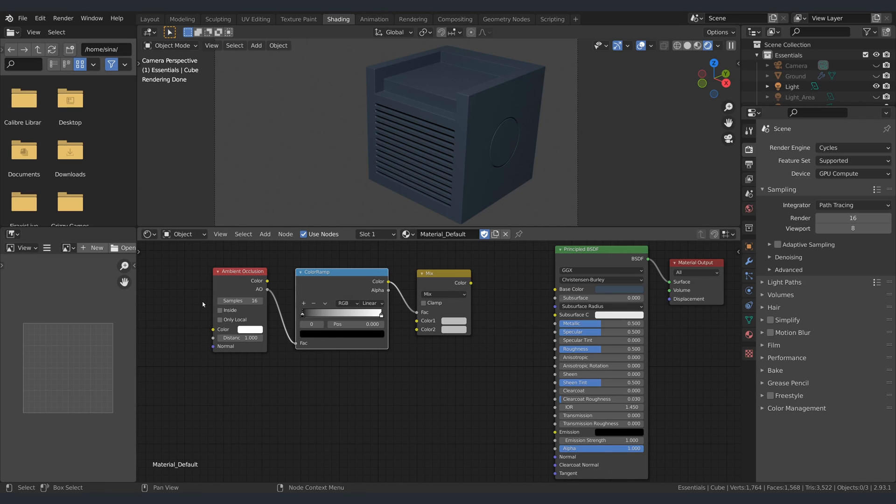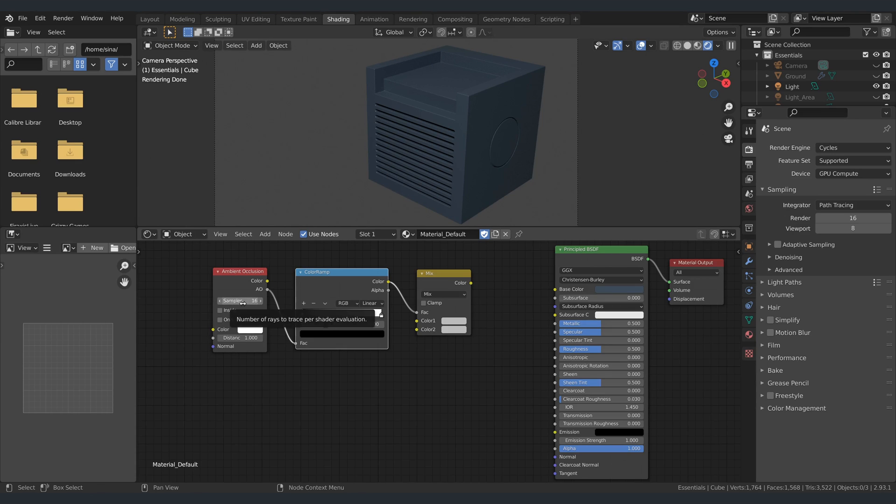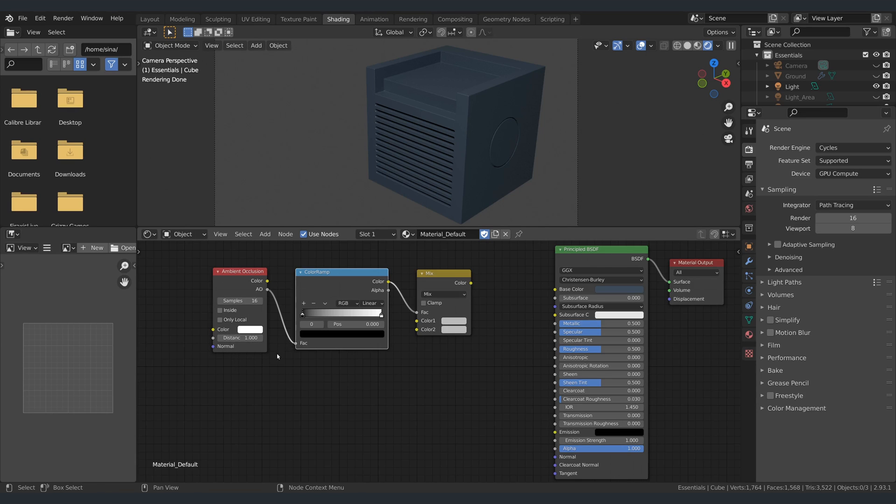Now you can configure the settings of each node. On the ambient occlusion node, you typically don't need to change anything, but if your GPU is struggling to keep up, you might want to set the samples to a lower number. If you're working with very small or very large meshes, you can decrease or increase the distance.